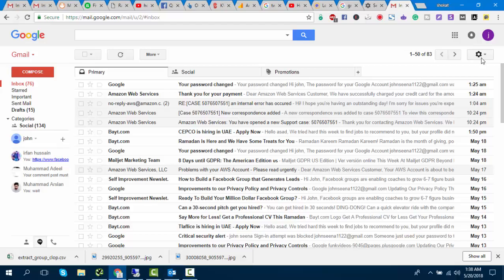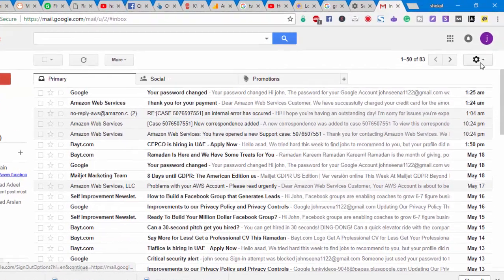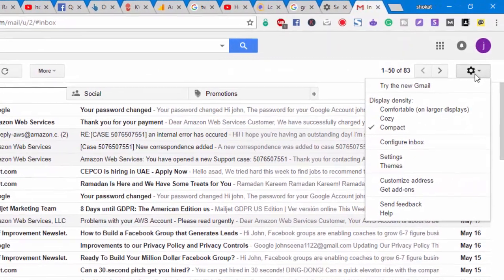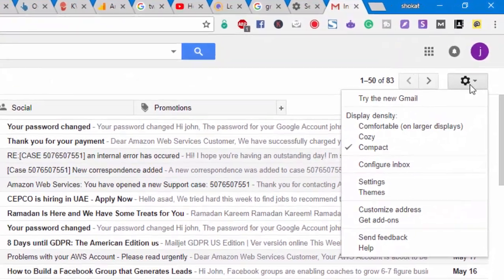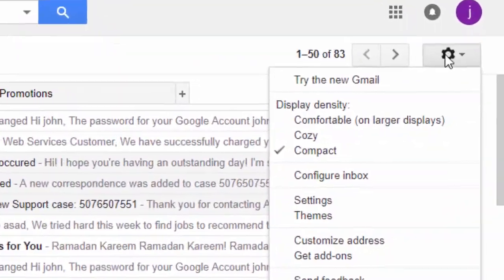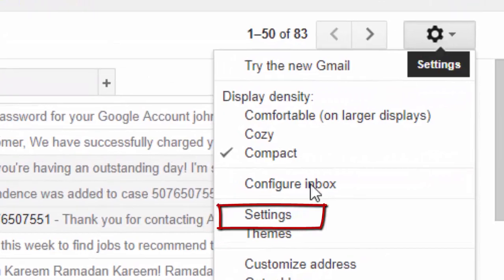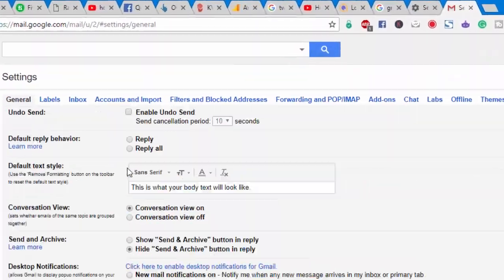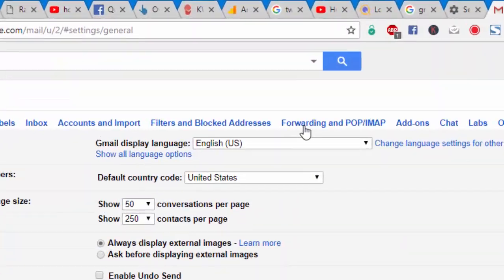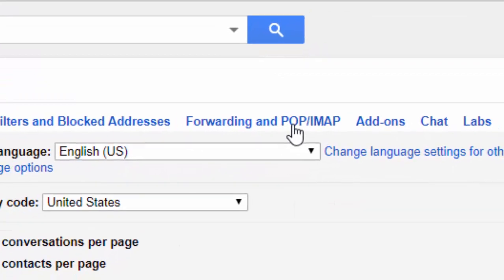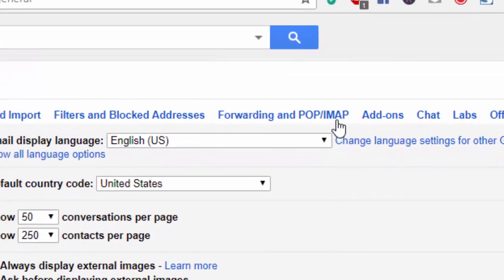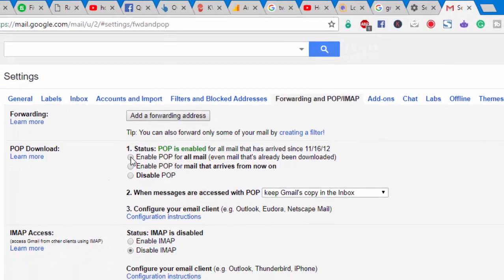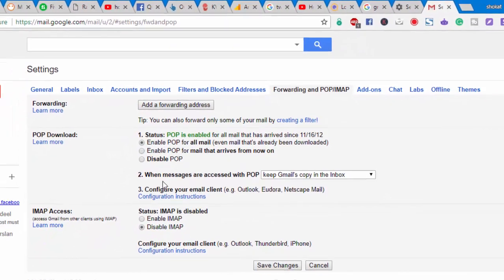Login into your Gmail account. Click on the settings of your Gmail. Click on Forwarding and POP IMAP. You have to enable POP and IMAP.